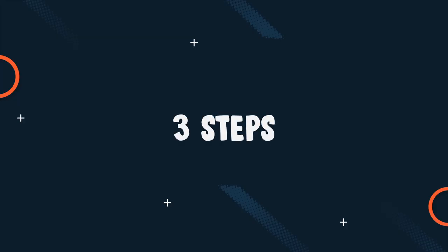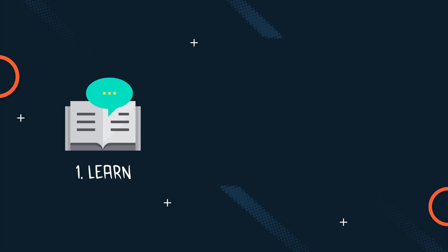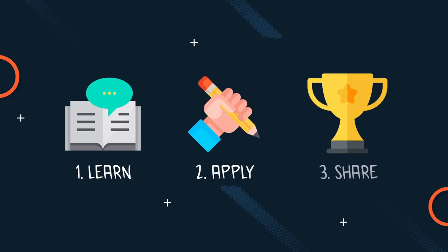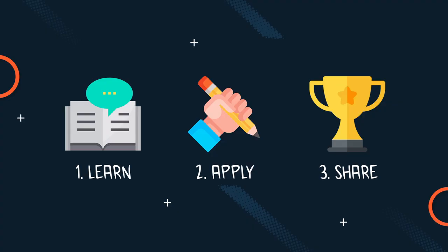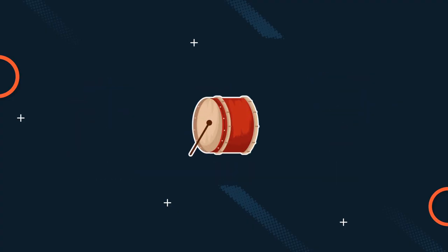This video has three steps that you should follow to maximize your results: Learn, apply and share. By sharing your end result on my Discord community, Become a Pro Composer, you can also win a cool prize in our giveaway. But more on that in step 3.